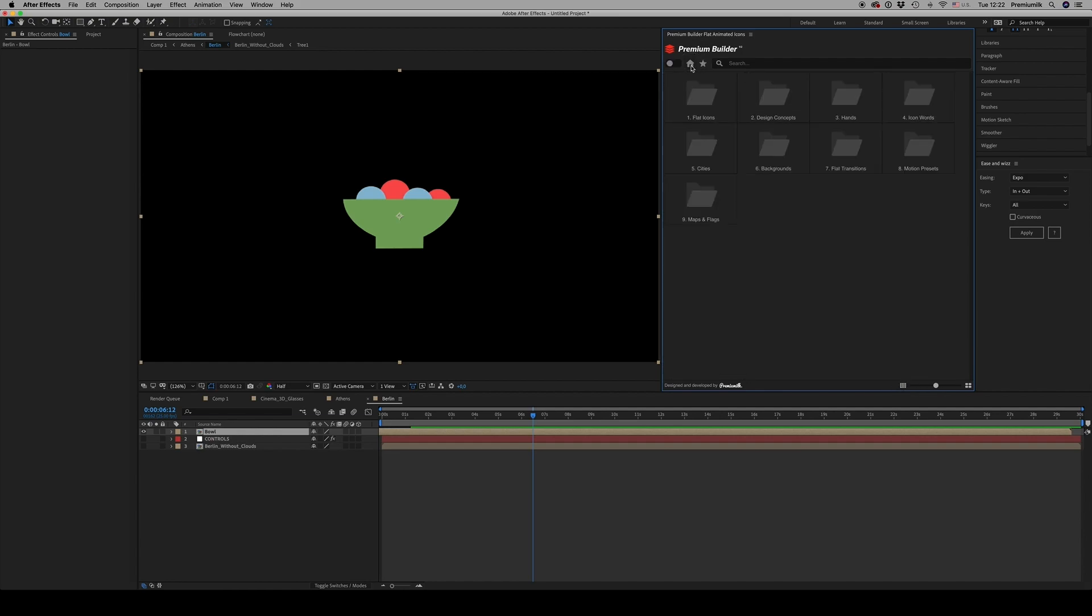So this is Premium Builder. I hope you like it. Don't forget to rate. Thank you very much, bye bye.